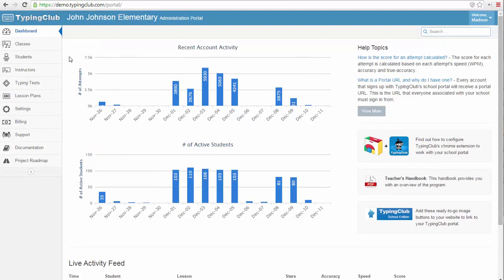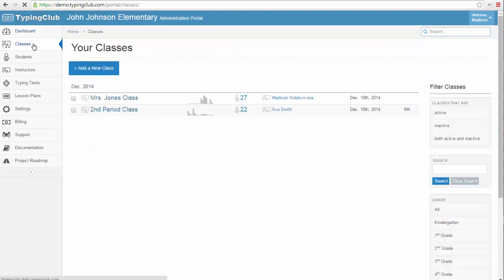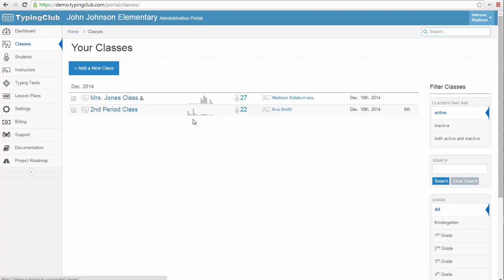Once you sign in, you'll want to go to your class. I'm going to click on Classes to see the list of my classes. You can see a quick view of activity in each class, denoted by the grade bar chart.